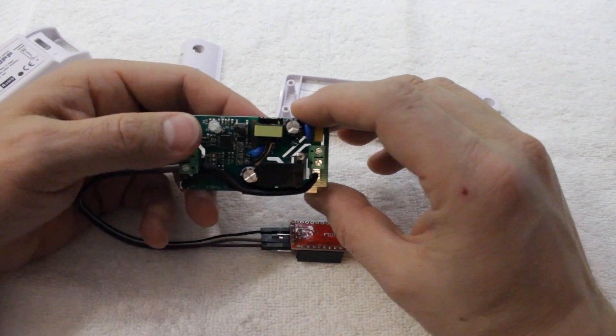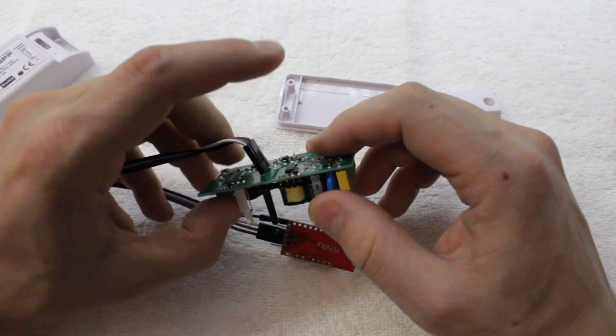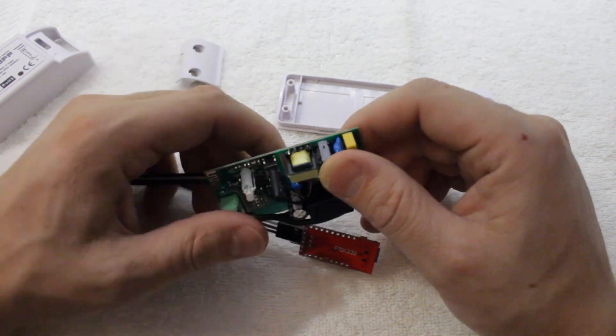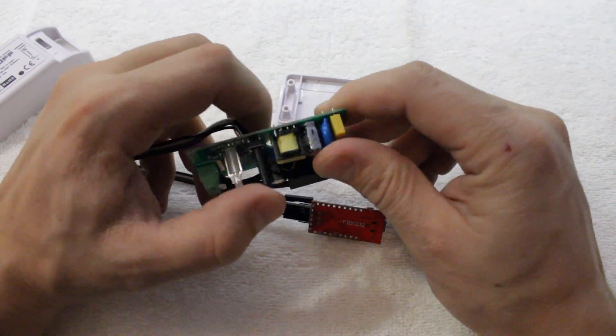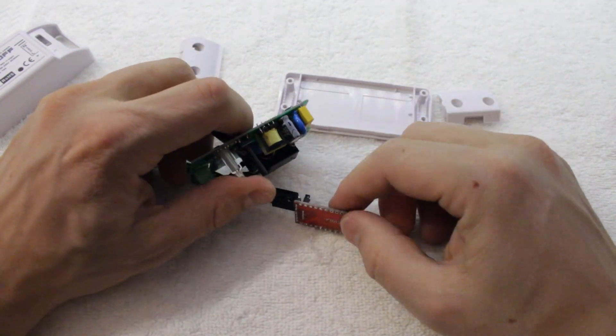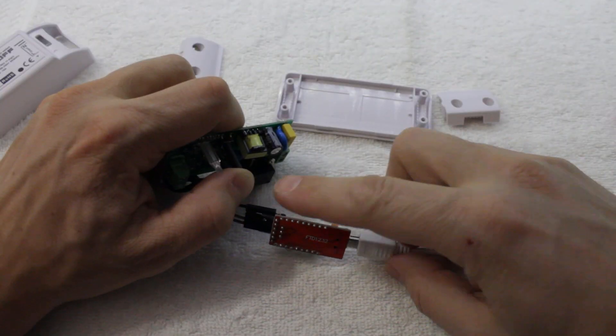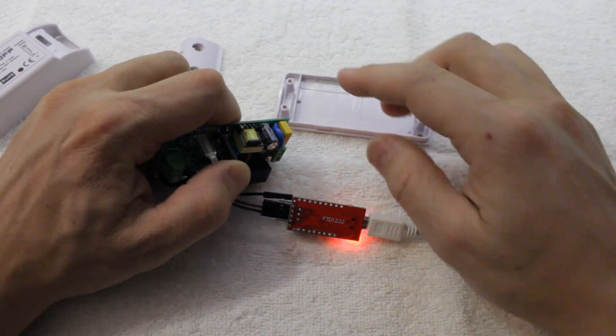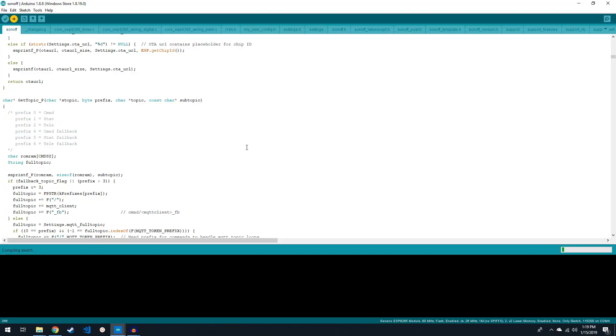Make sure your jumpers are all in place and gently apply pressure to make sure your connections are good. Then press down the button on the Sonoff and while holding the button down, plug it into the USB. Once the USB is ready, you can let go of the button and click Upload in the Arduino IDE.